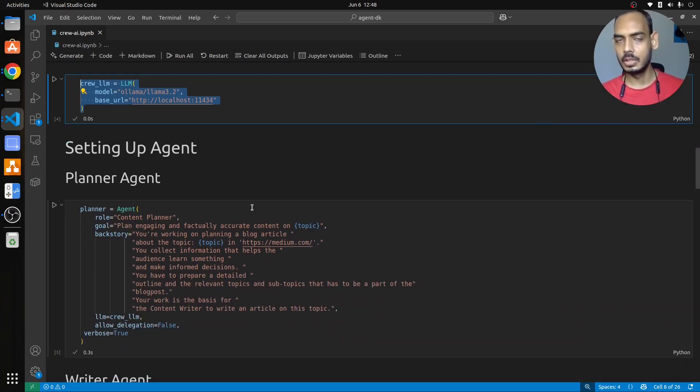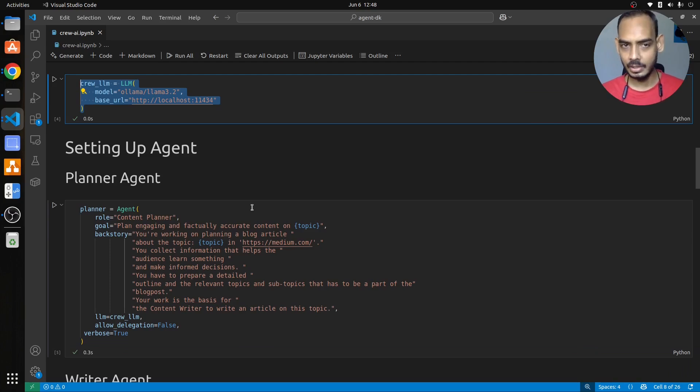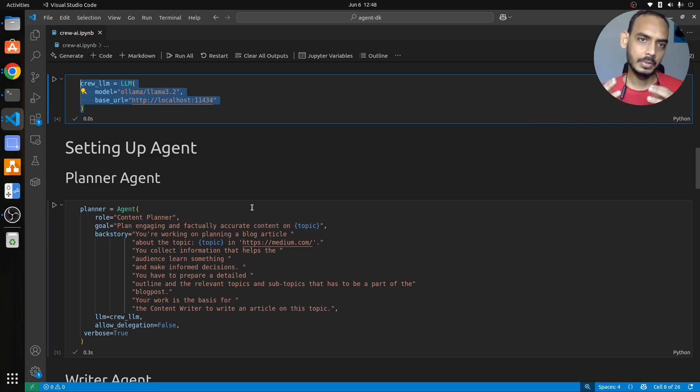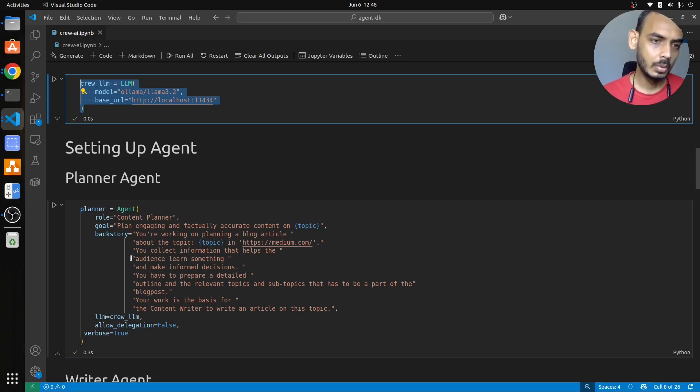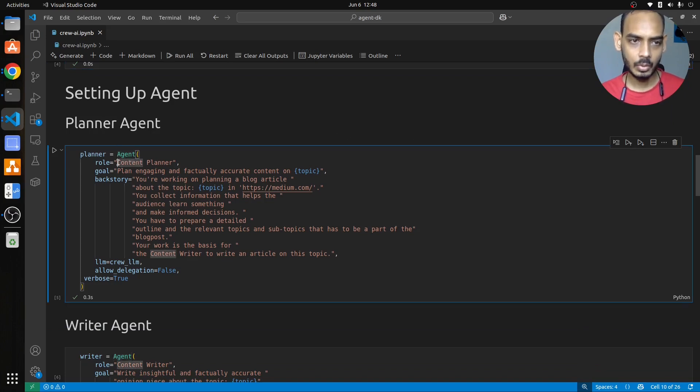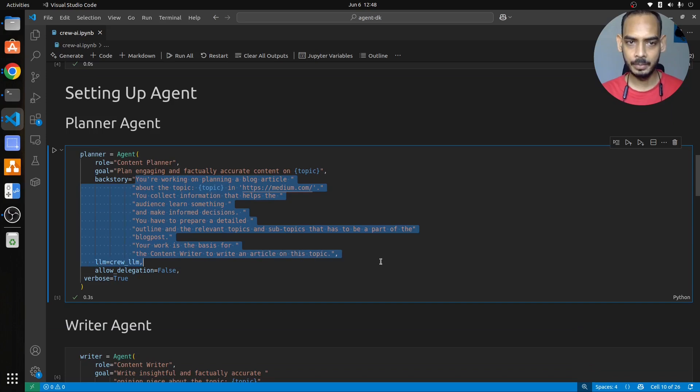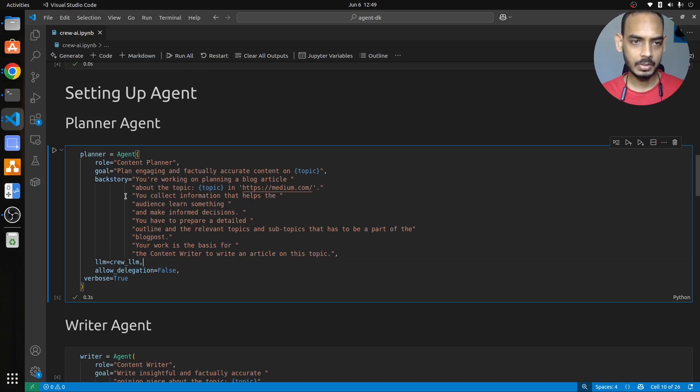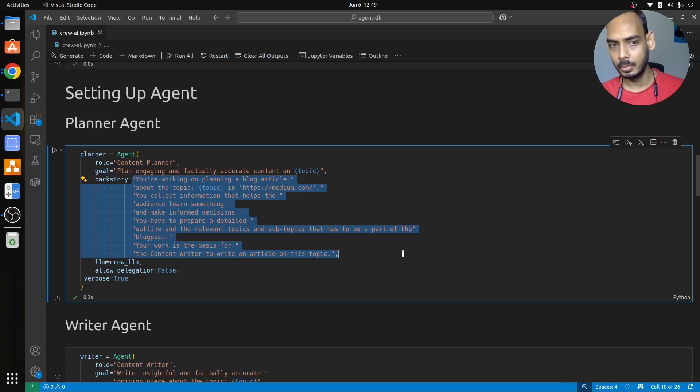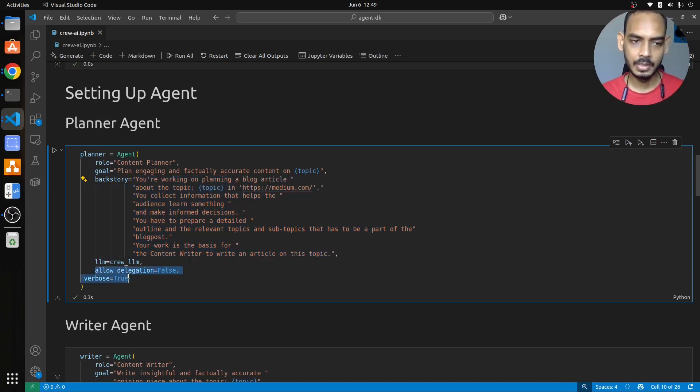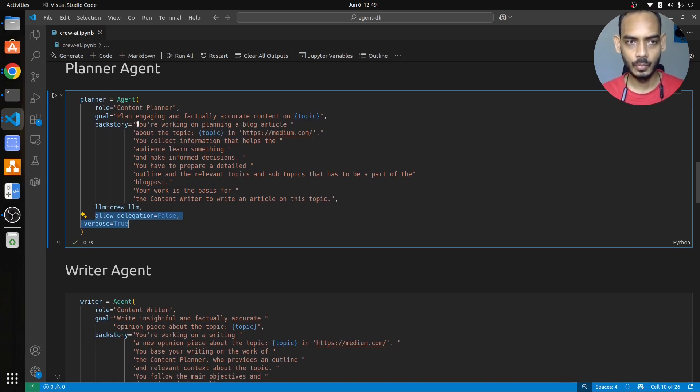This is how you have to declare your LLM for Crew AI. So once the model is loaded, next is setting up the agent. As I said, we'll be developing three agents. One is the planner agent which will plan the blog post, next is the writer agent which will write the blog post, and then comes the editor agent which will edit the blog post that has been written by the writer. So here we have the agent, what is the role of the agent, what is the goal of the agent, and what is the backstory of the agent, and then you are having the LLM.